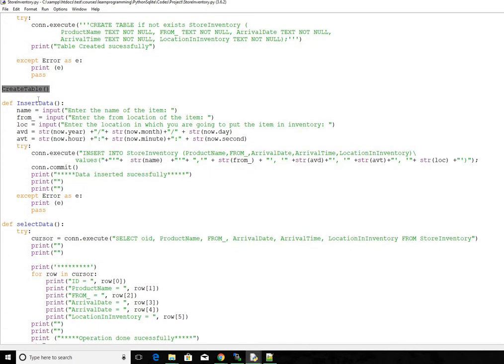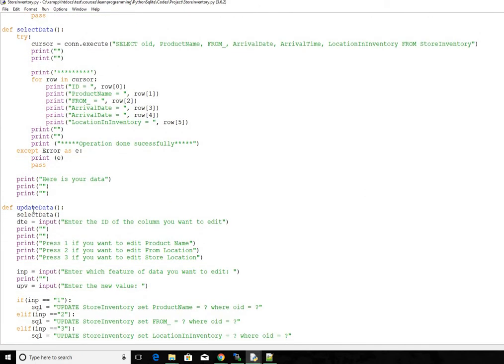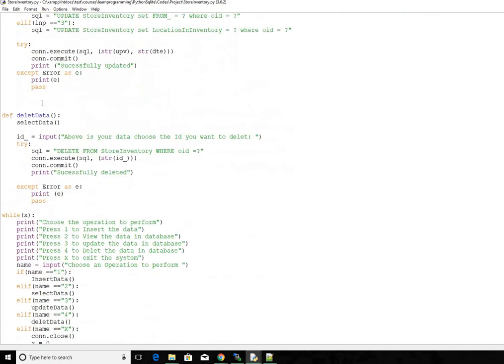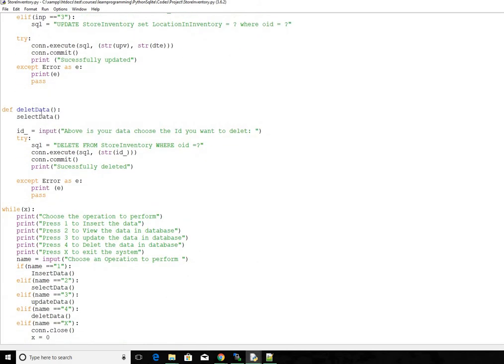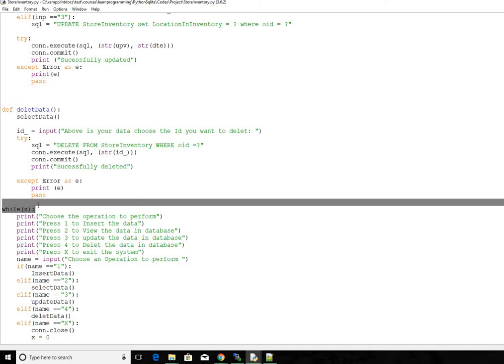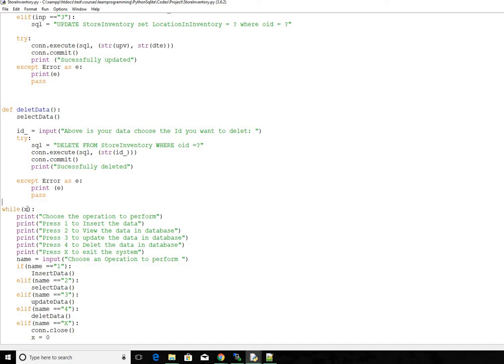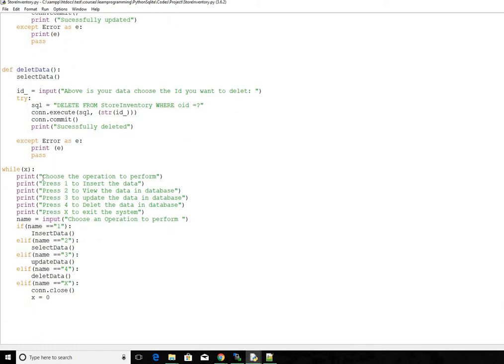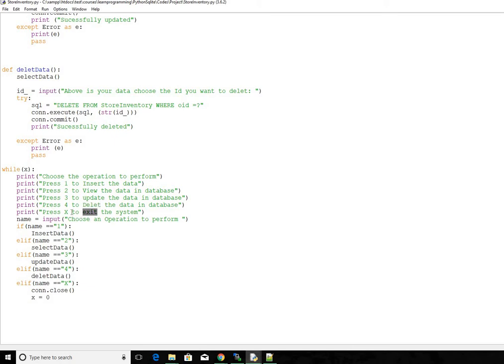And then we have these different functions like insert, select, update, and then delete, which we call one after another based on the type of operation that we want to perform. And then next we go straight to this while loop, which will execute as long as this x is one. So we made the x one above. So as long as it's one it's going to be executed. And then we are actually printing out saying if you want to perform insert operation or insert data into the database press one. If you want to view the data press two. If you want to update the data press three. If you want to delete the data press four. If you want to exit the system press uppercase x.